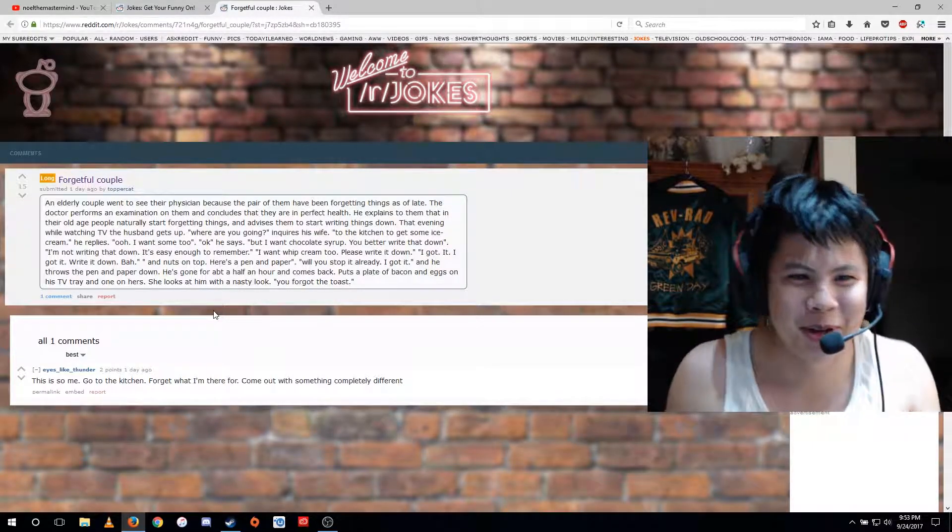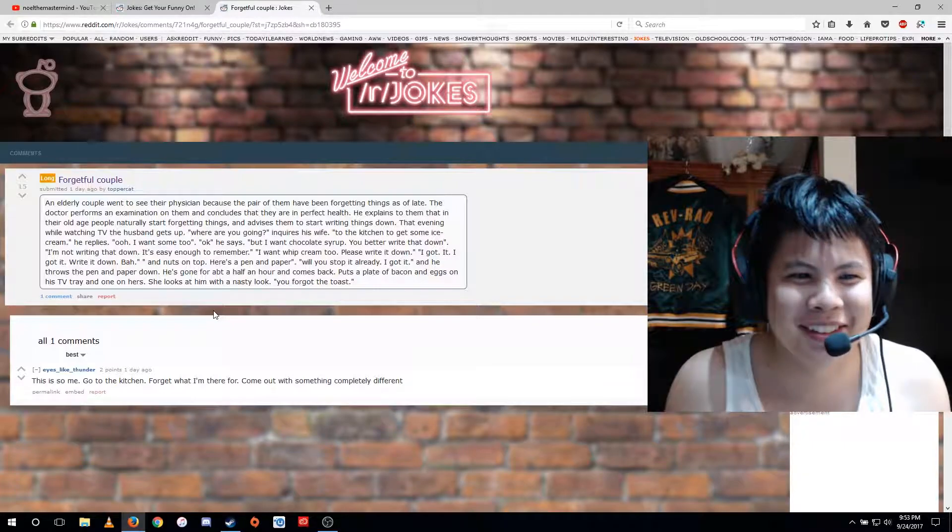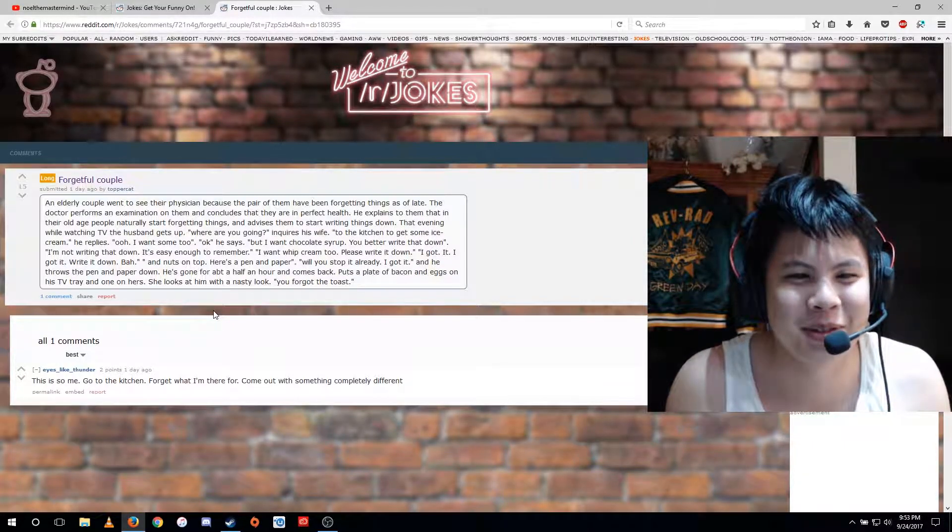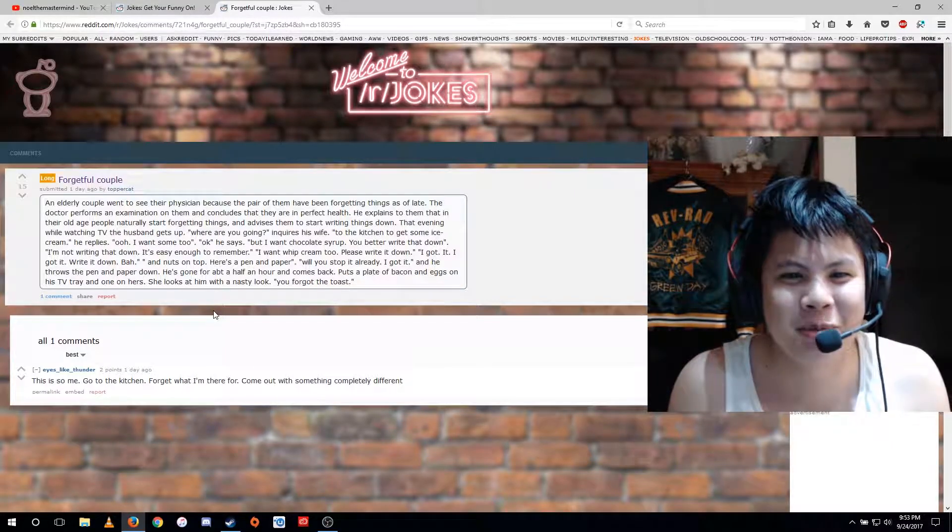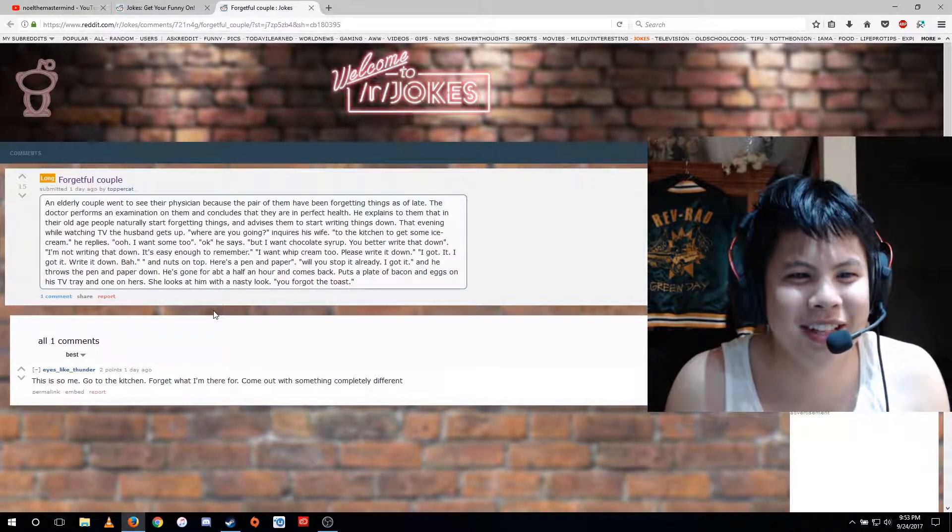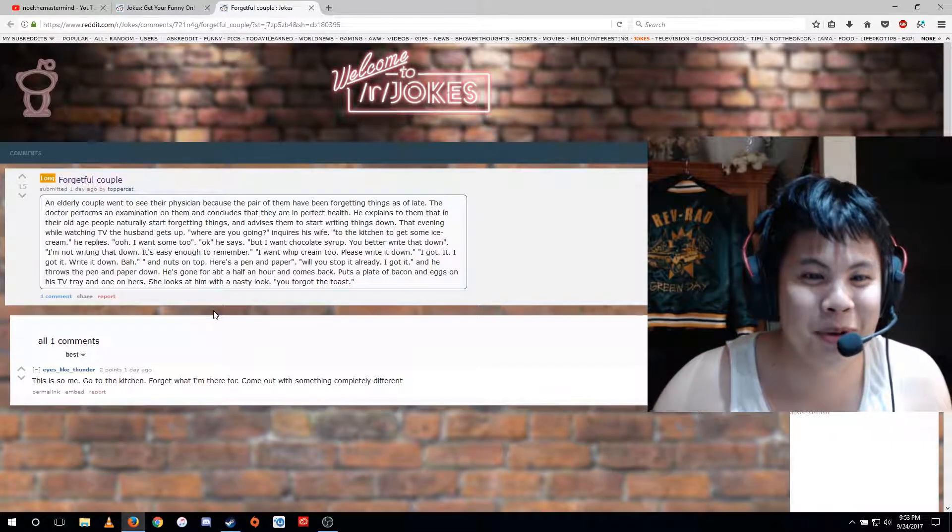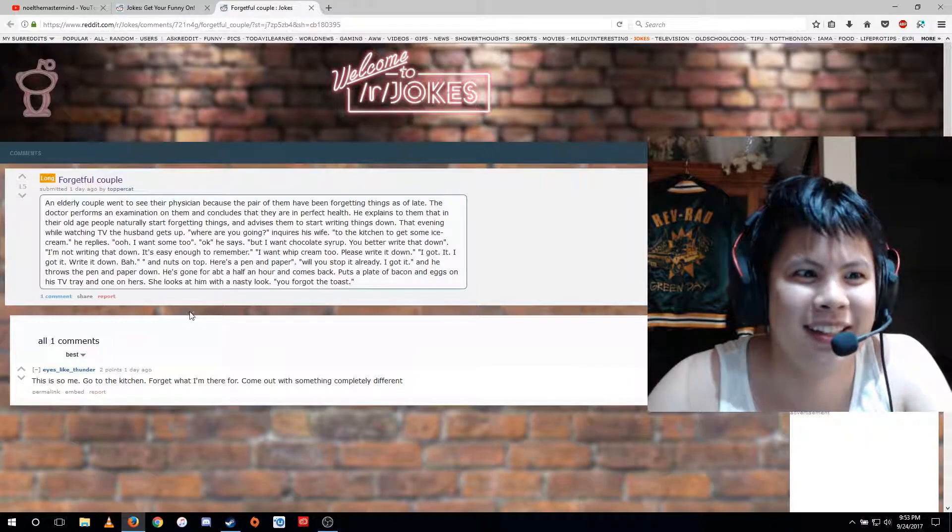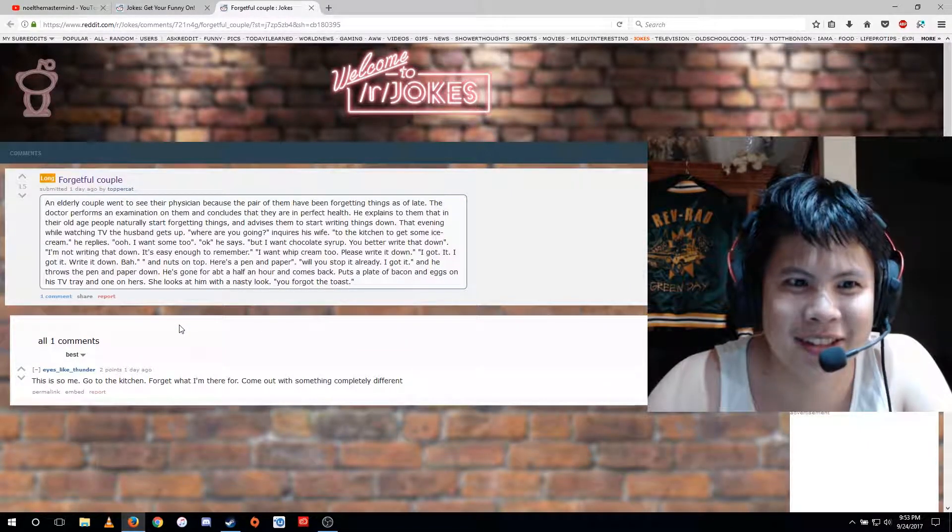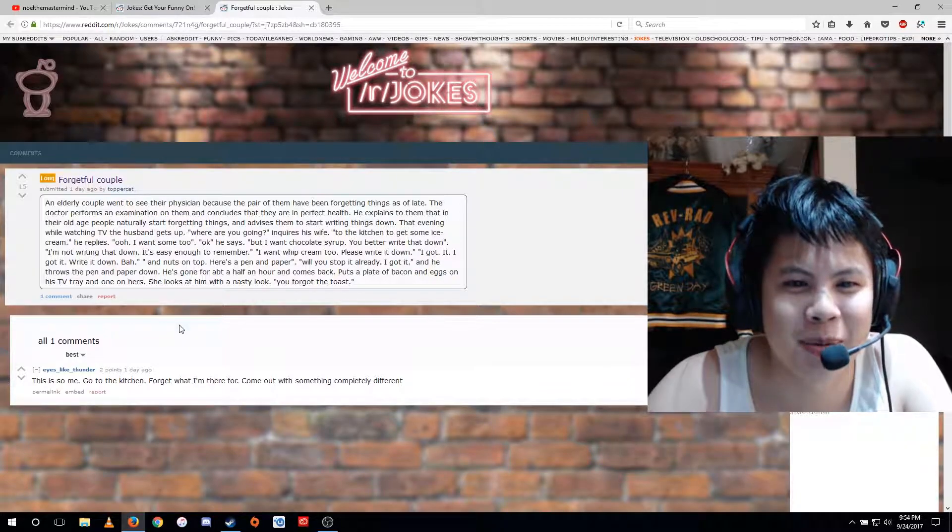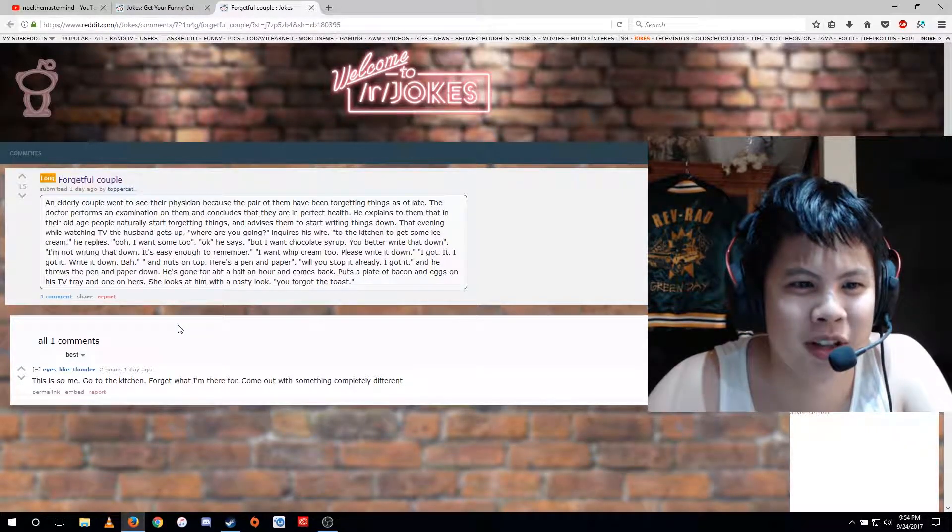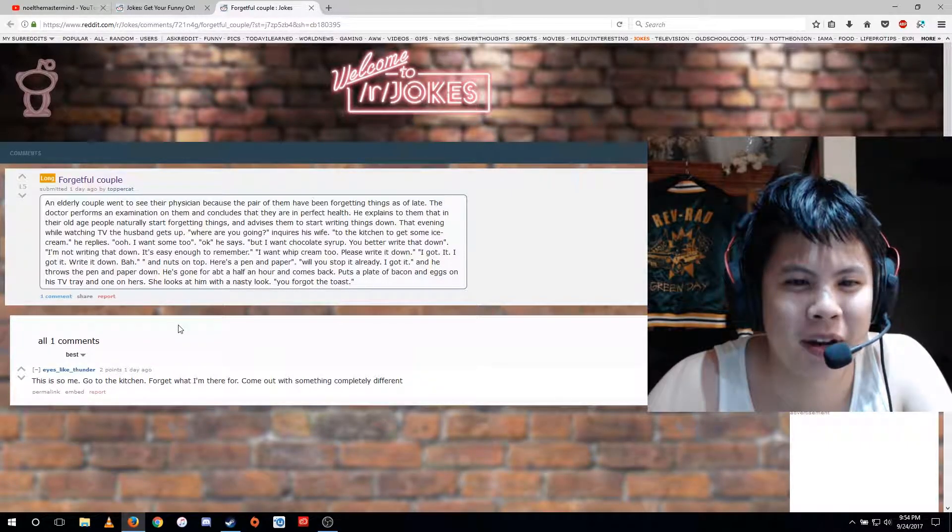That evening while watching TV, the husband gets up. Where are you going? inquires his wife. To the kitchen to get some ice cream, he replies. Oh, I want some too. Okay, he says. But I want chocolate syrup. You better write that down. I'm not writing that down. It's easy enough to remember. I want whipped cream too. Please write it down. I got it. Write it down. Bah! And nuts on top. Here's a pen and paper. Will you stop it already? I got it. And he throws the pen and paper down.